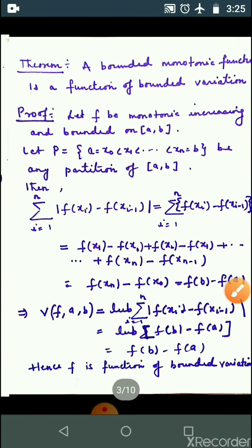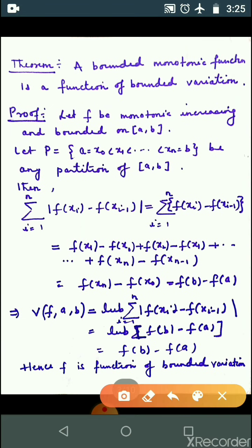Next, Theorem number 2: a bounded monotonic function is a function of bounded variation. अगर कोई monotonic function है which is bounded — bounded मतलब bounded below as well as bounded above, boundary from both sides. Monotonic function का मतलब है either function is increasing or decreasing.